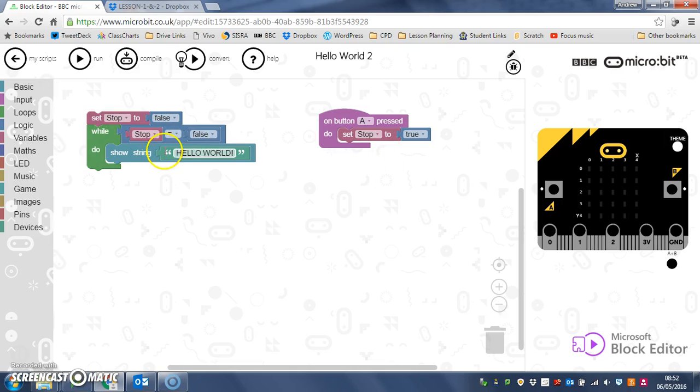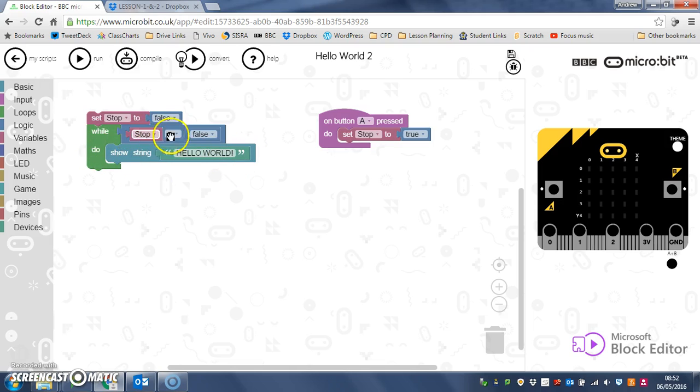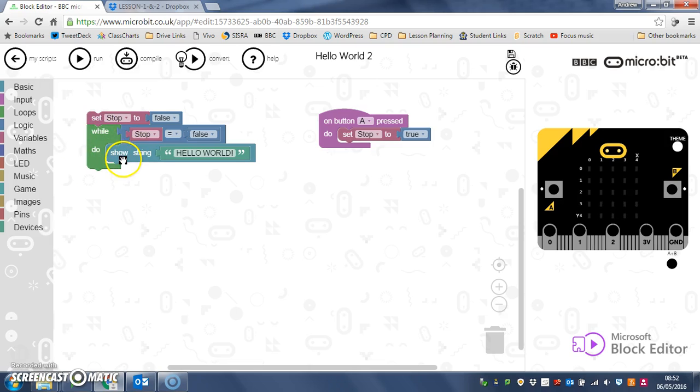This loop only happens while stop is false, so the moment it finishes showing that string and gets back to this check again, it will see that stop is true, and it won't do what's inside the loop anymore. We hope. Let's check it.